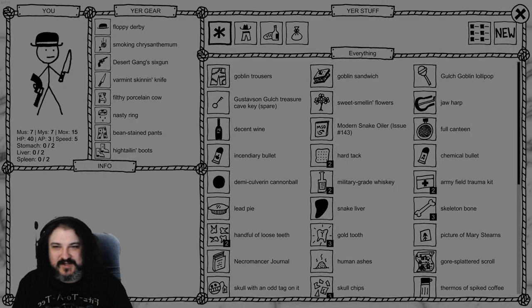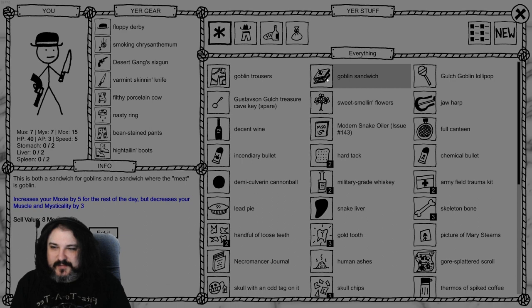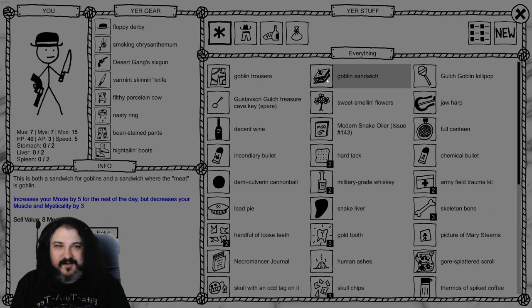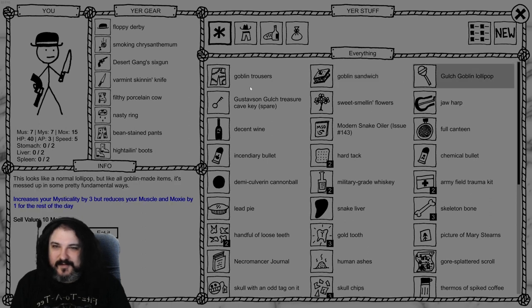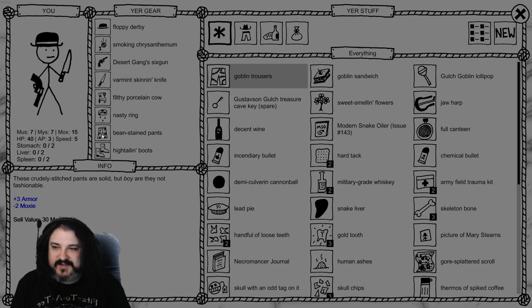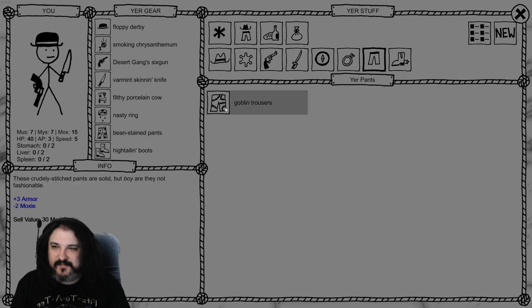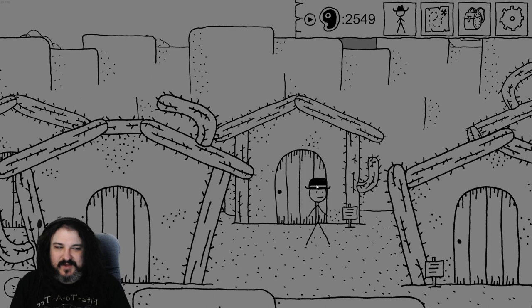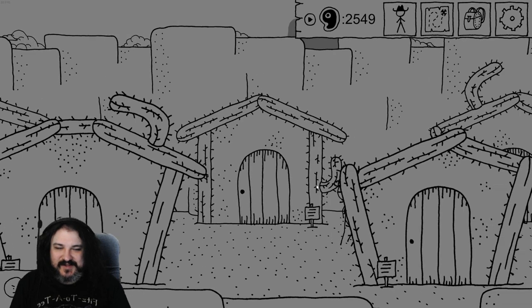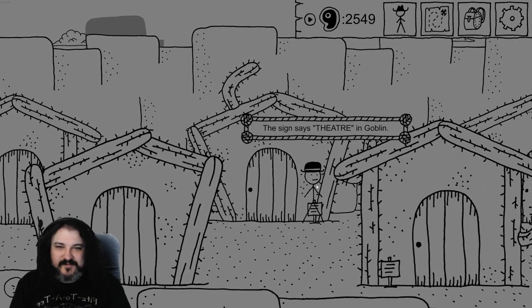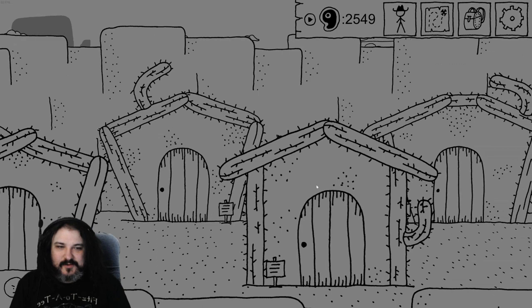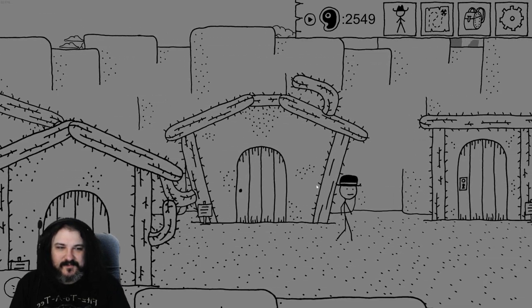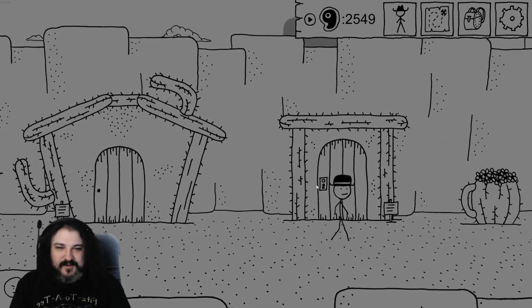Sorry, did you say it may be made of goblin? This is both a sandwich for goblins and a sandwich for the meat. Yeah, it's made of goblins alright. All right, plus 3 armor minus 2 moxie. What am I currently wearing? Beanstained pants, plus 3 spell damage. Goblins and being industrious. Goblins and being industrious. Very good yes. Storage.